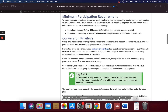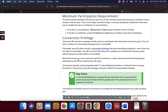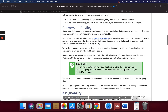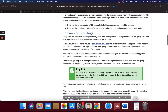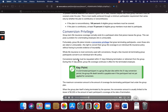To prevent adverse selection and assure a good mix of risks, insurers require that most group members must be covered under the plan. This is achieved through a minimum participation requirement that varies by whether the plan is contributory or non-contributory. If the plan is non-contributory, 100% of eligible group members must be covered. If the plan is contributory, at least 75% of eligible group members must elect to participate.